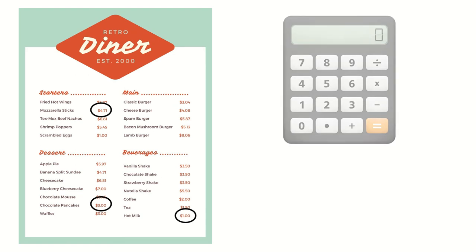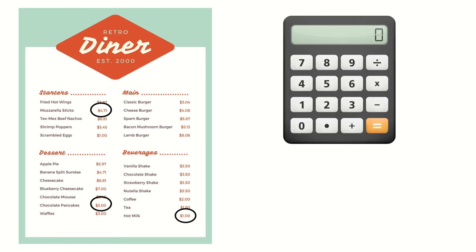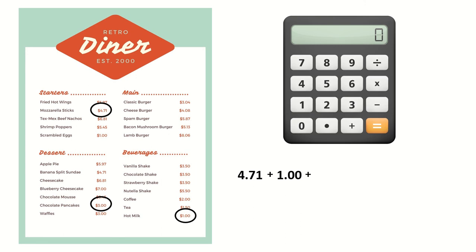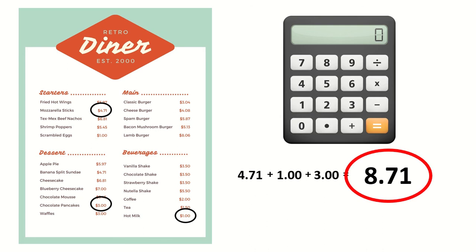I'm going to use my calculator to find the total. First, I type in 4.71. Then I hit plus. Next, I type 1.00. I hit plus again. Then I put 3.00 and I hit equals. That gives me my total. For mozzarella sticks, hot milk, and chocolate pancakes, it costs a total of $8.71.